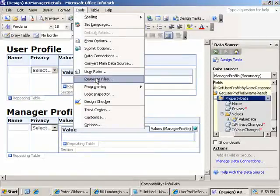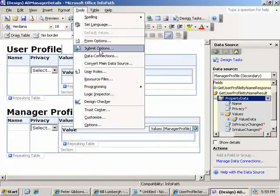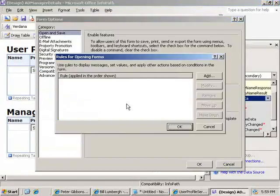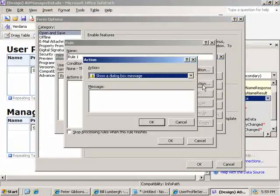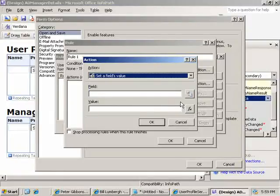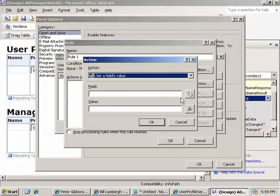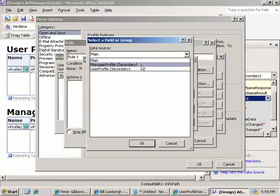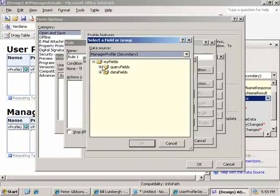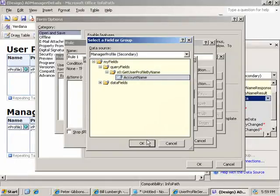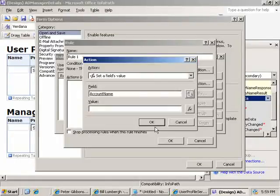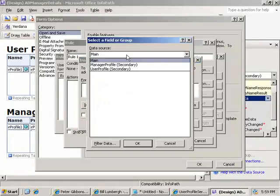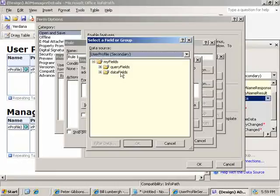And one last thing before we go preview. We're going to go to tools and look at the form options and do the opening form rules. Now we don't have a condition for it. What we're going to do is re-filter the manager connection by giving it the name of the manager from the user connection. So in the manager profile, we have a query section where we can set the account name. We're going to set that value equal to the manager from the first connection, the user profile.